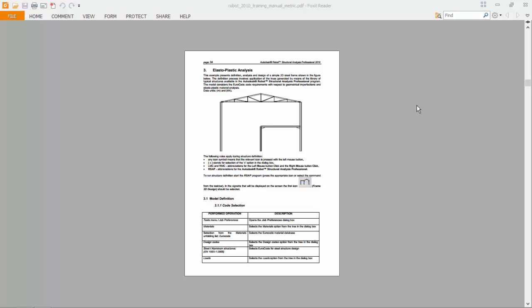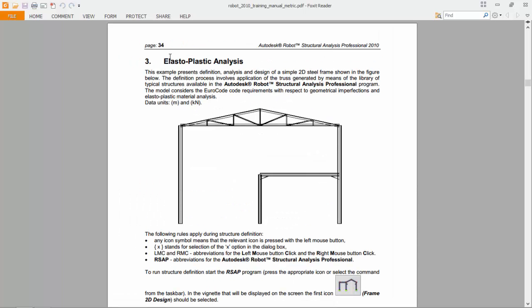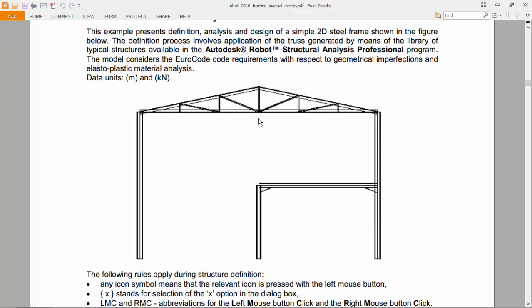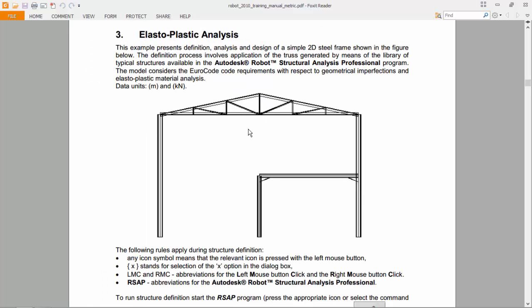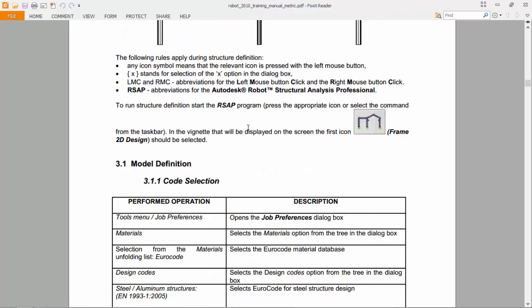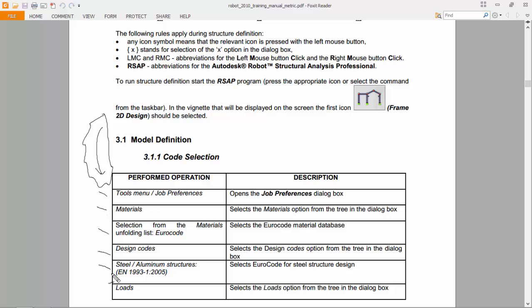Hello guys, today I will start on the third exercise shown here, which is an elasto-plastic analysis made on this structure. Let's get started. I will follow once again the steps here. I have printed this document and I will follow the steps. Let's do it now.